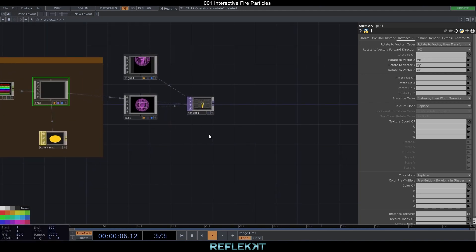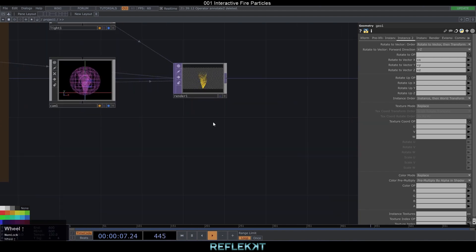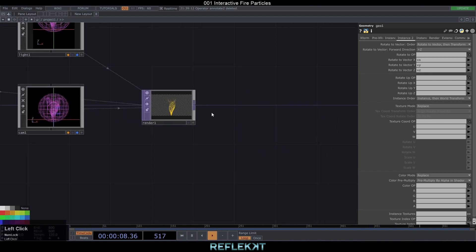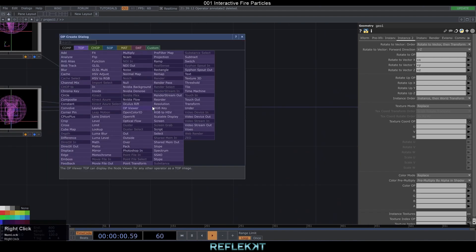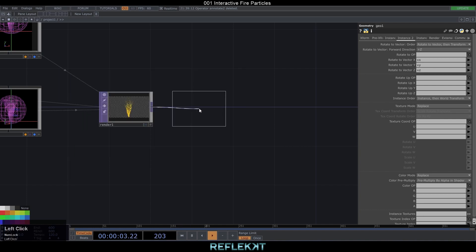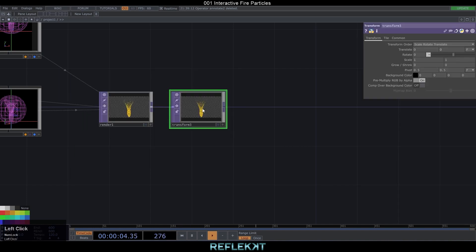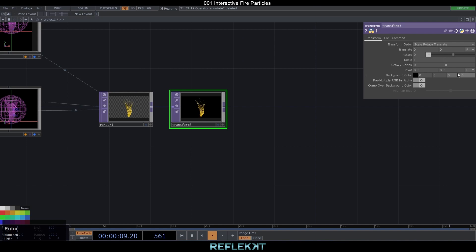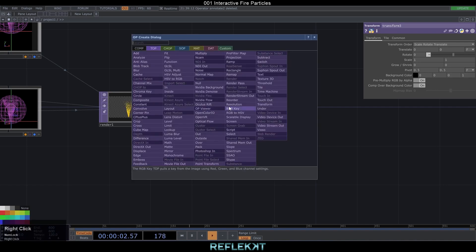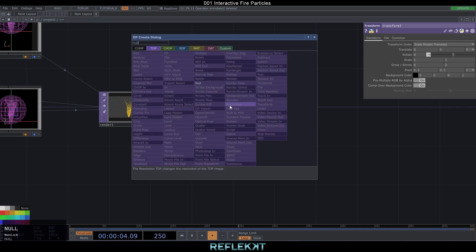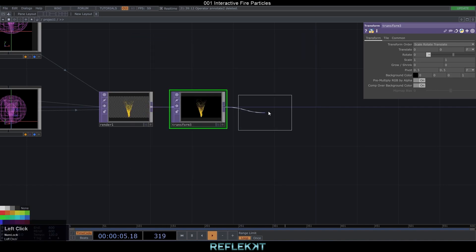Let's add a black background for our render. At the transform TOP set 'comp over background color' to on and the alpha value to 1. Before we start with our first feedback loop to create an orange feedback, we finish off with a null.